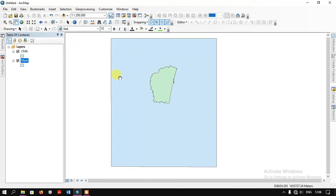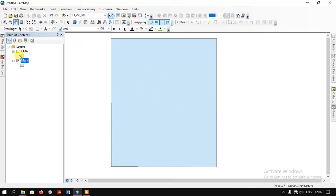So these are the two layers. The basic thing which is going to be performed in this analysis is that I'm going to erase a portion of this mask file using the CMA file. That is the analysis which we are going to see.